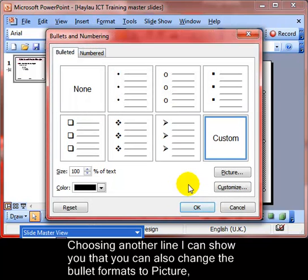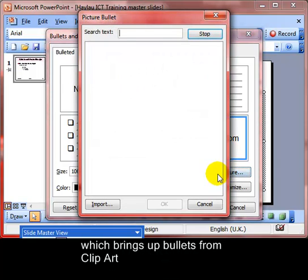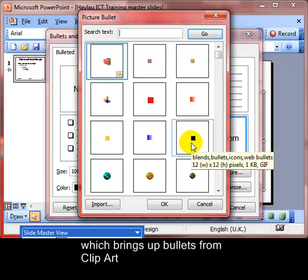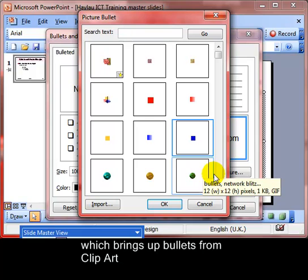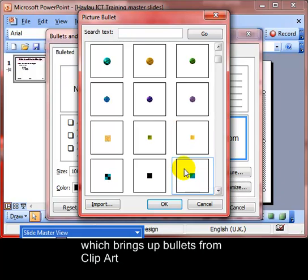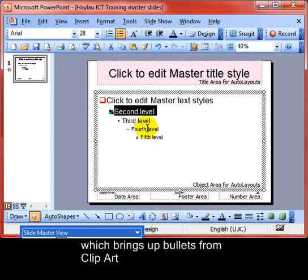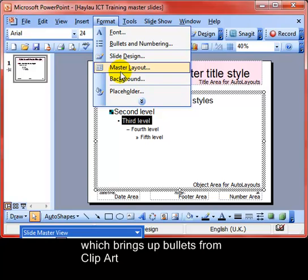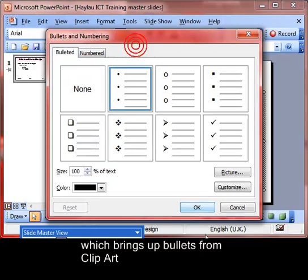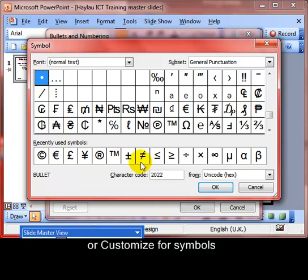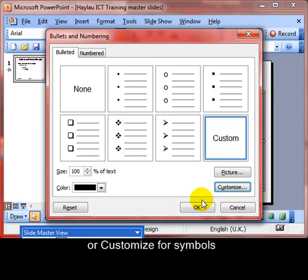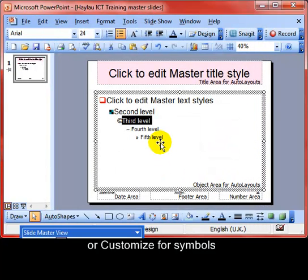Choosing the second level and using Format > Bullets and Numbering again — we can use 'Picture', which shows you all the items in your clip art gallery that you can also use as bullet items. On the third level, select Format > Bullets and Numbering again to show that we can also use 'Customize', which allows us to choose any symbol off your computer and use that as part of the bulleted list.